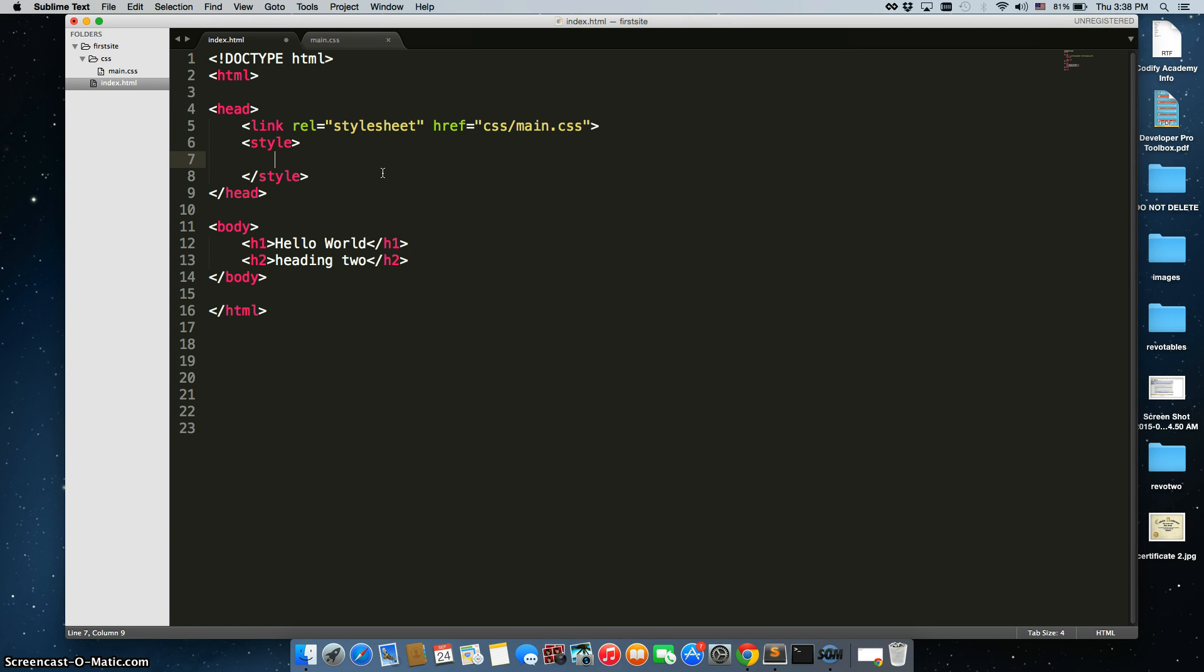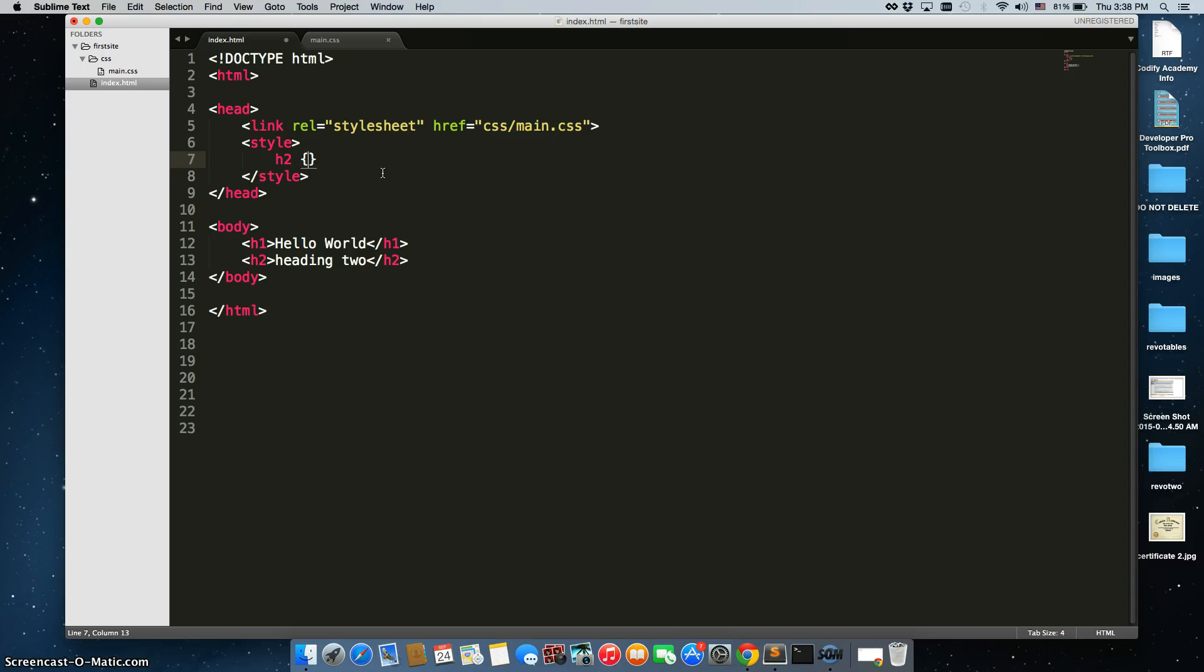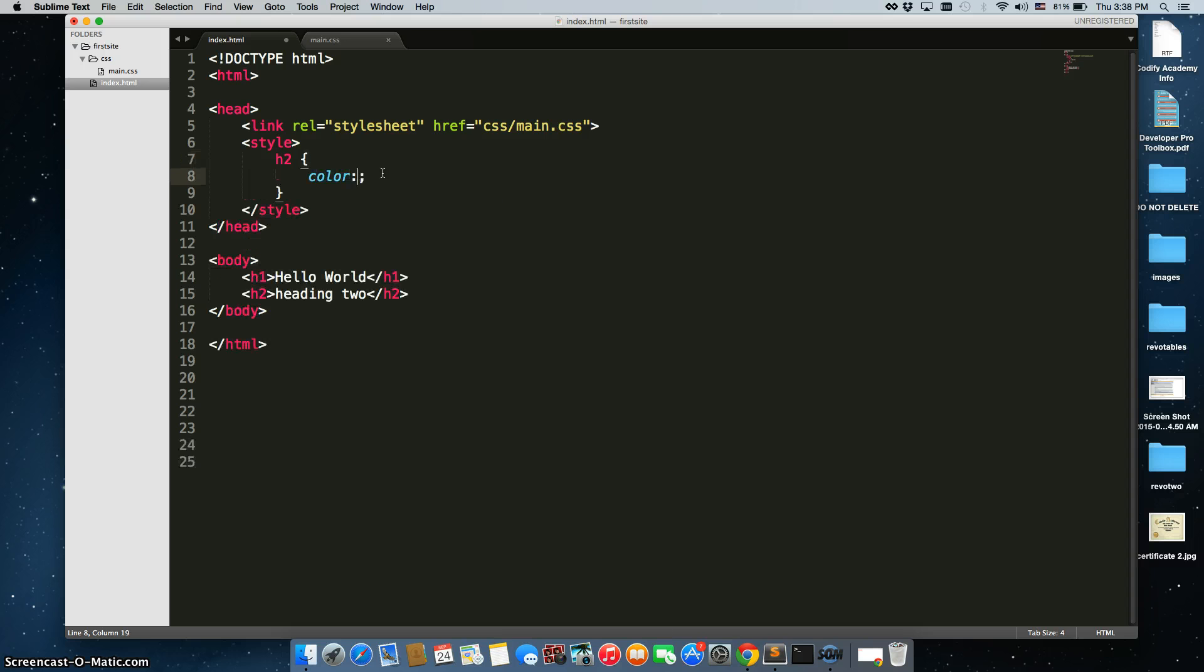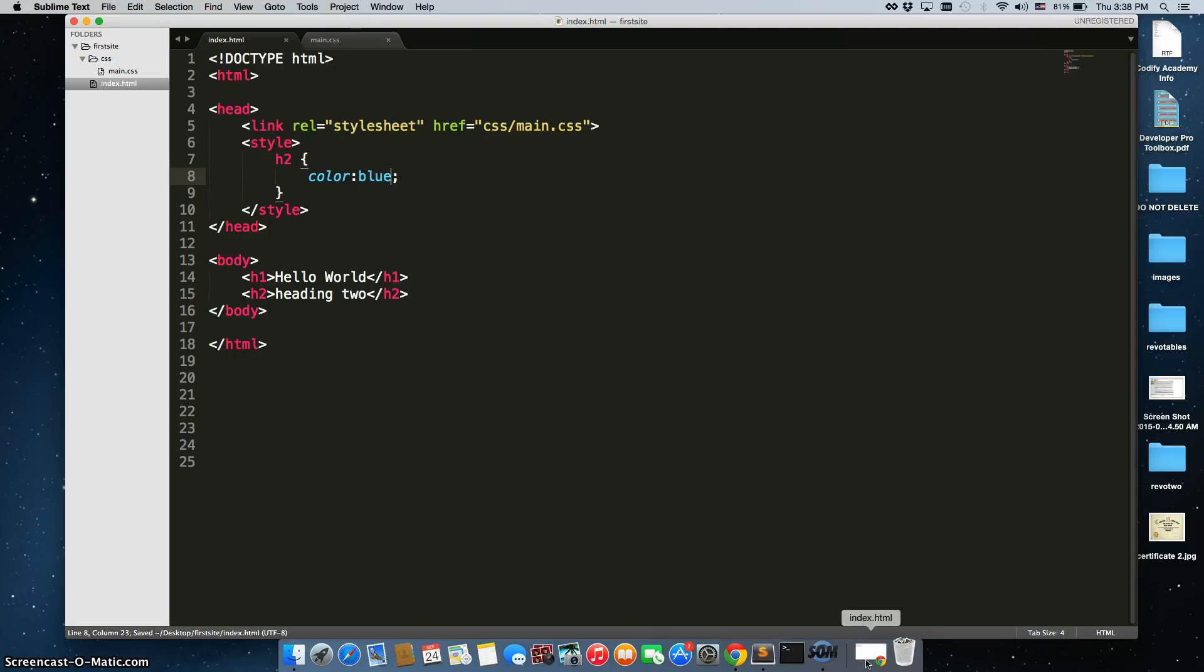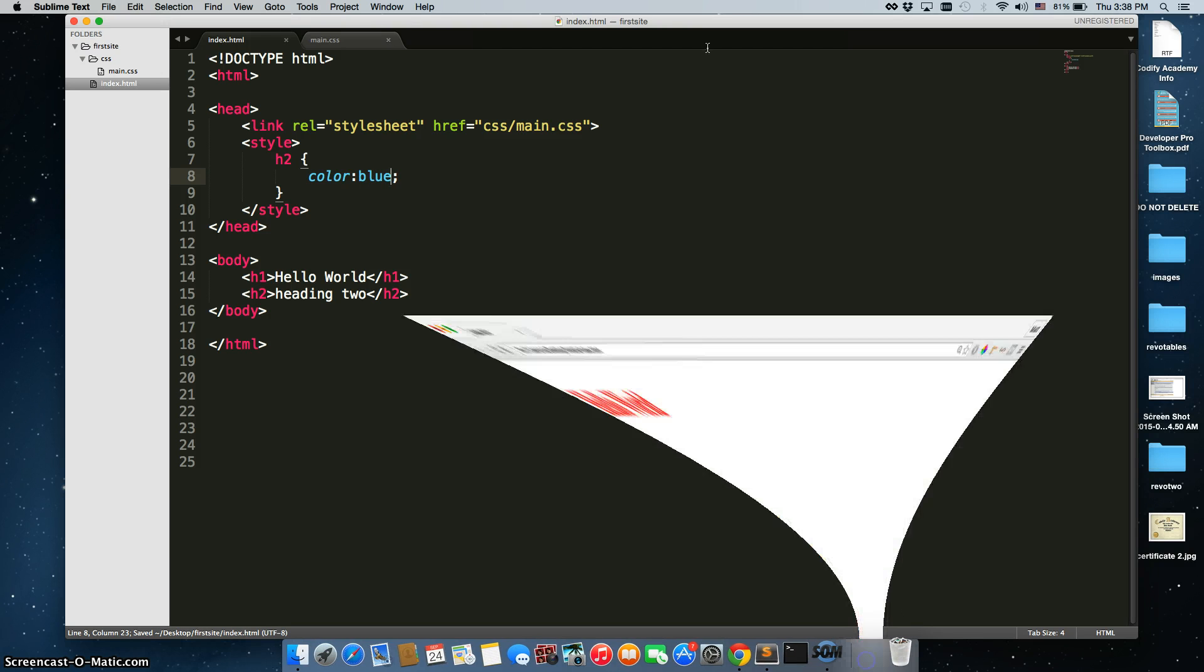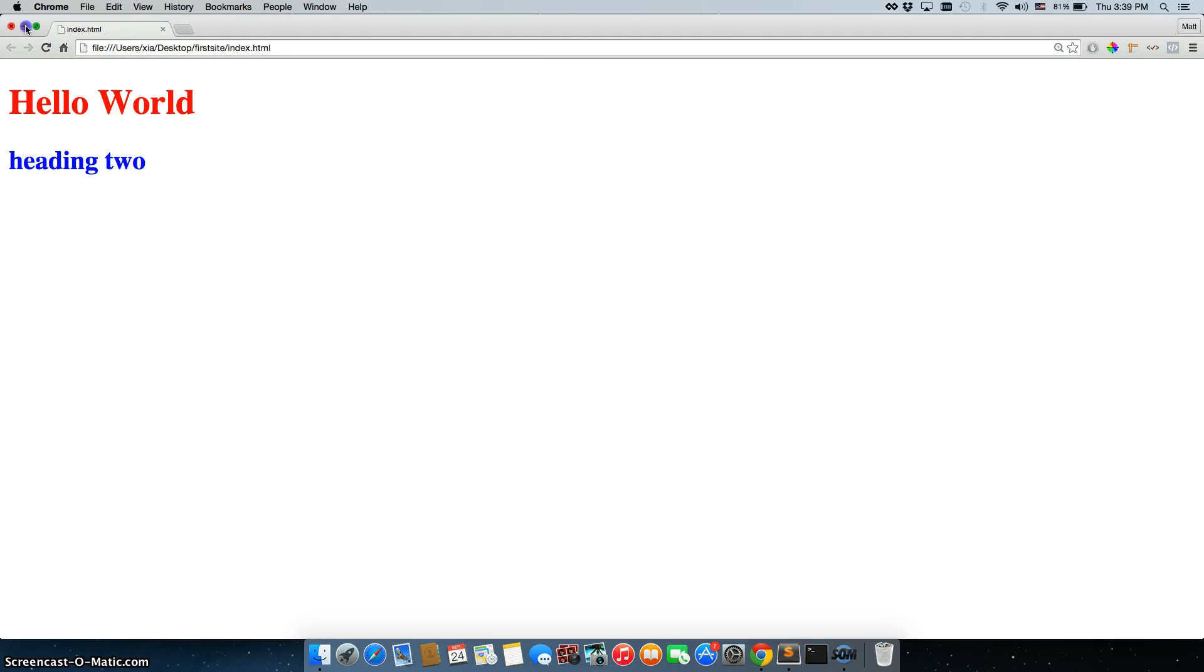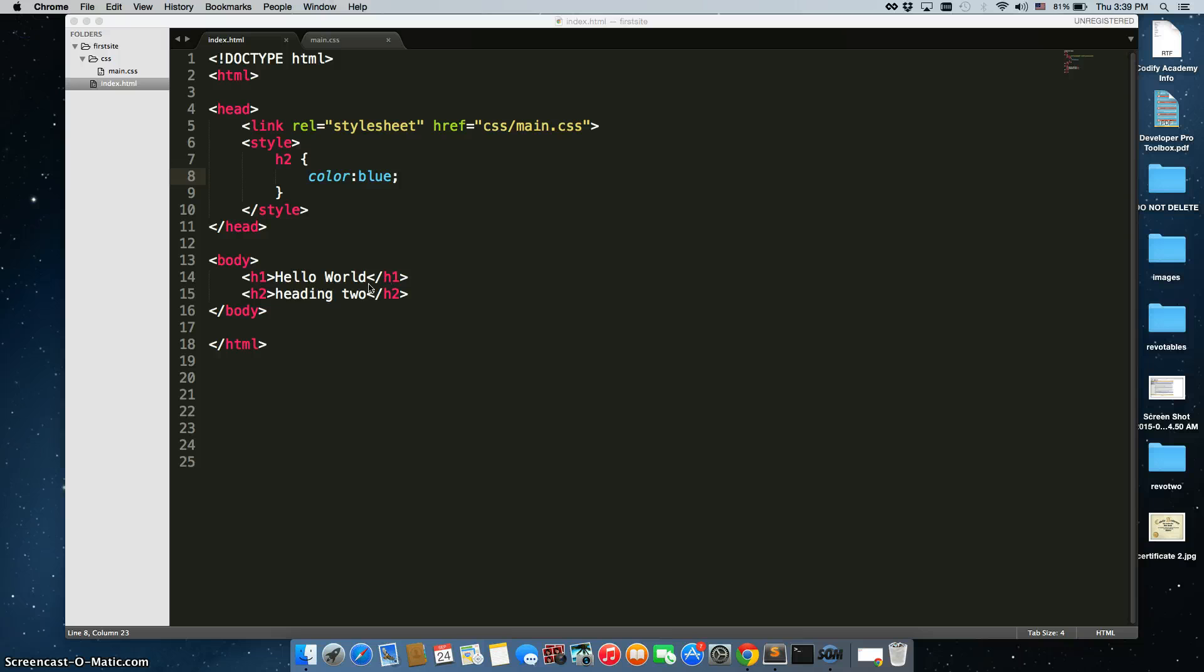H2, opening and closing, and this time we'll change it to color blue, and we'll save that. When we refresh the page, heading 2 pops up, but it's not the default black, it is blue. So that's another way of going about doing it.